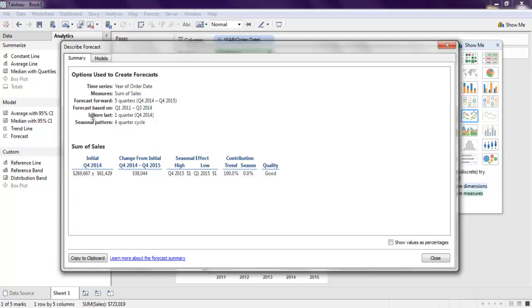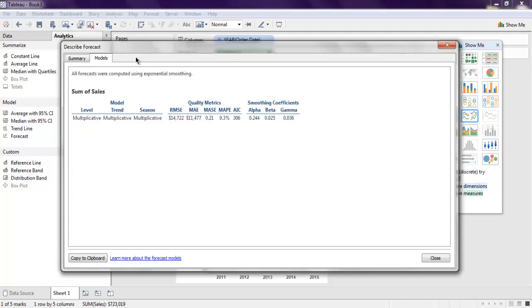Depending on how you wish to use this data, you can read this forecast. Also, you can check the models tab for how sum of sales are being forecast.